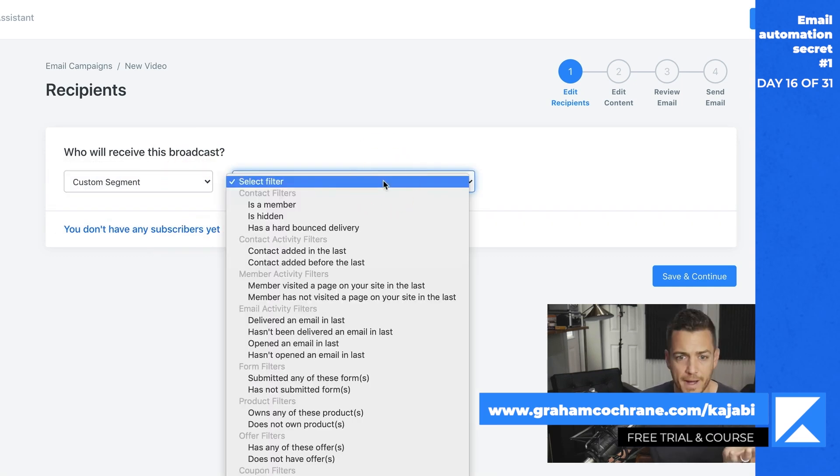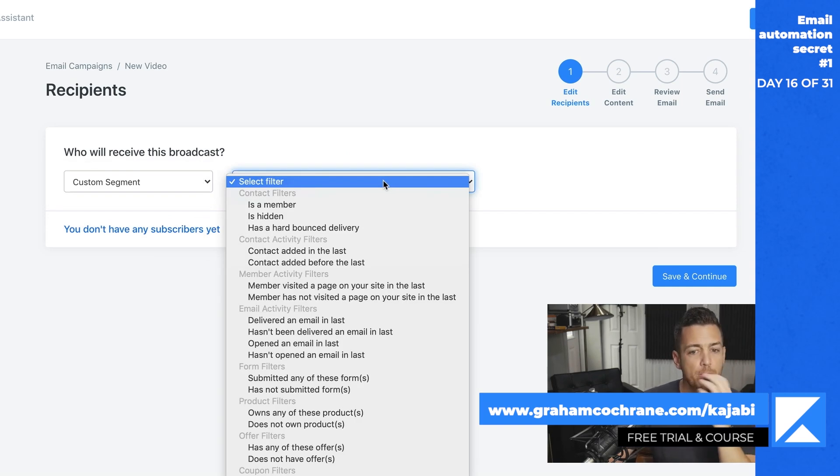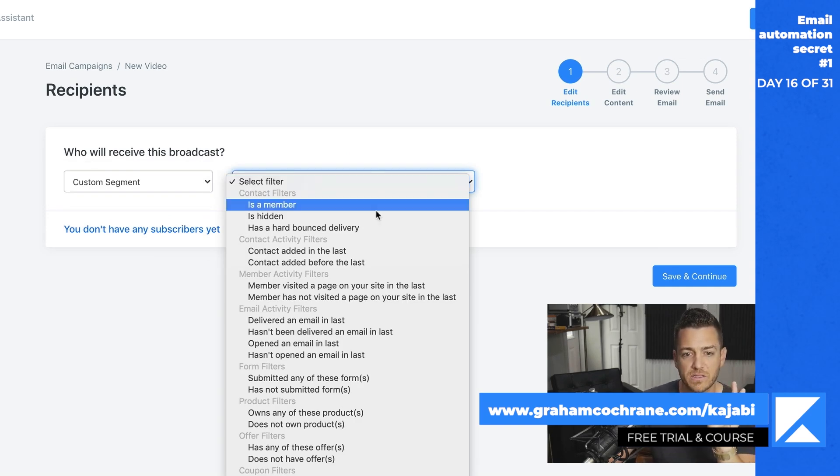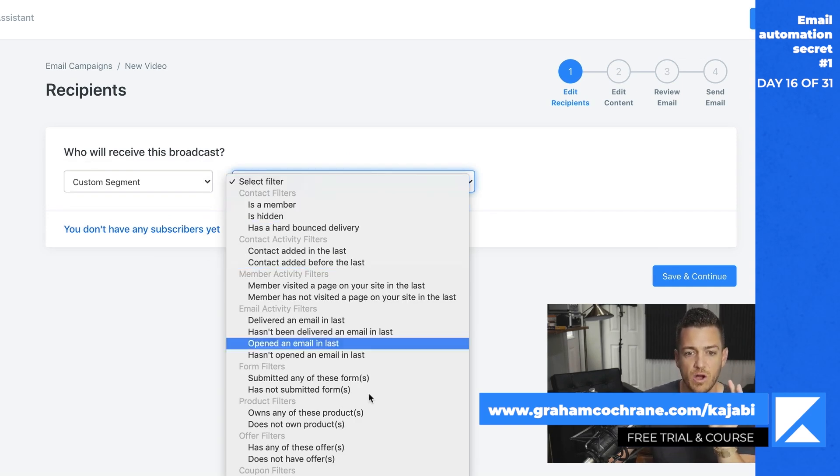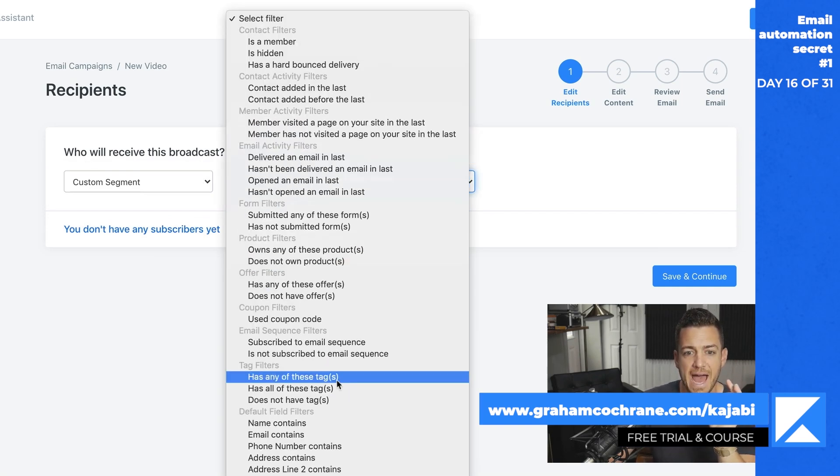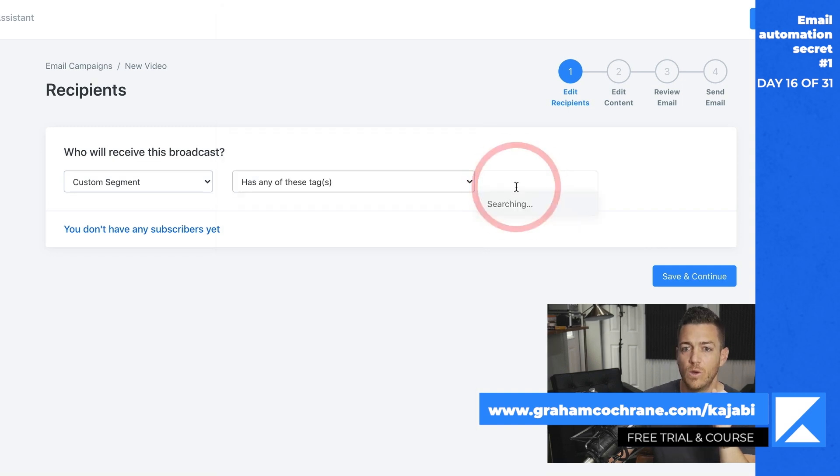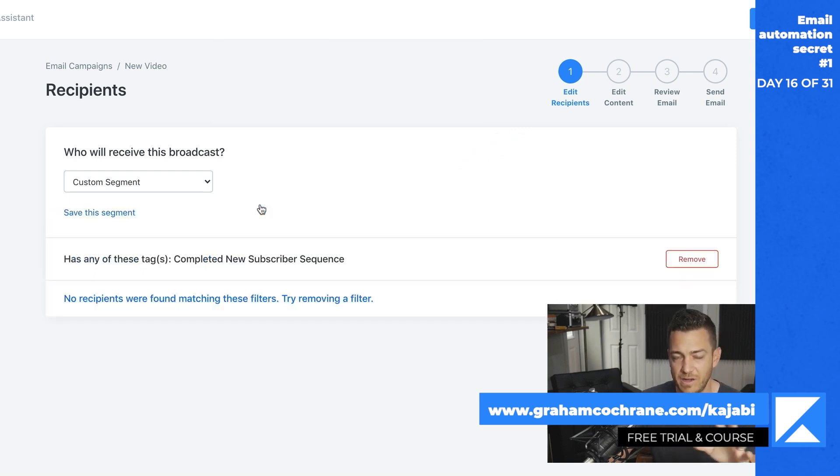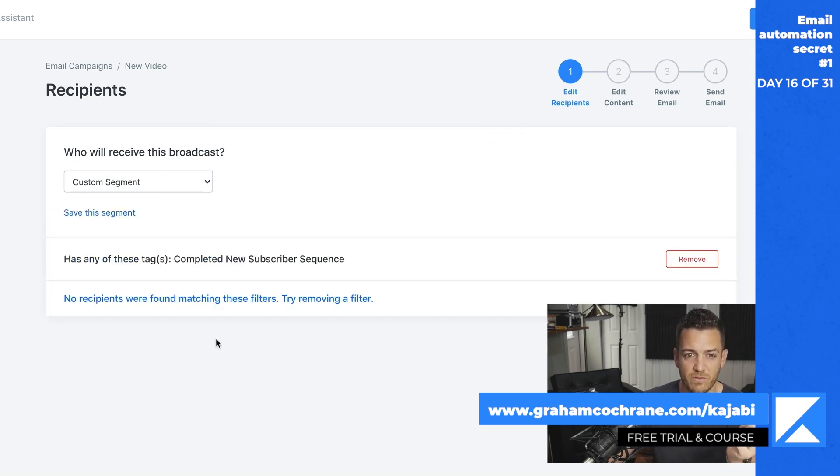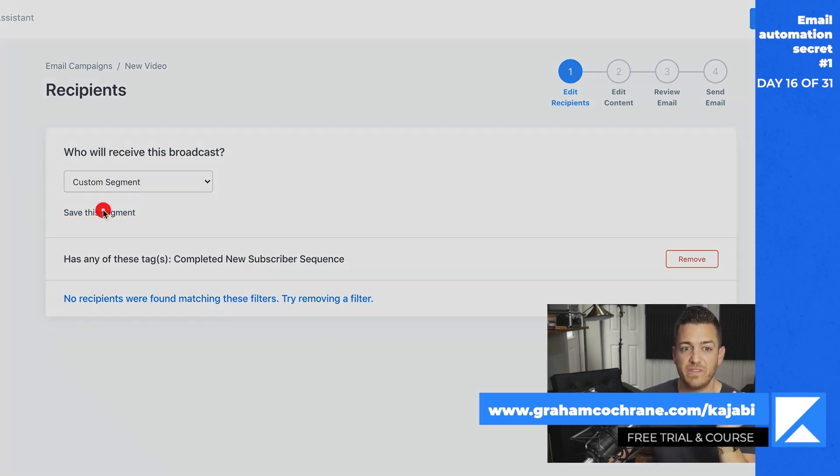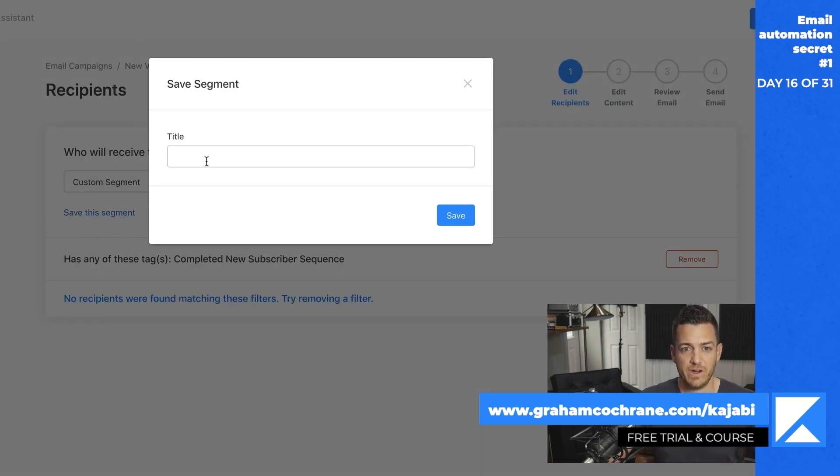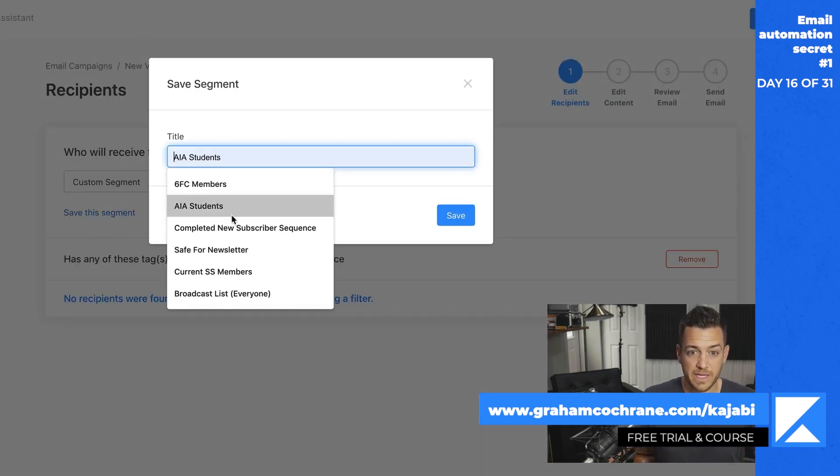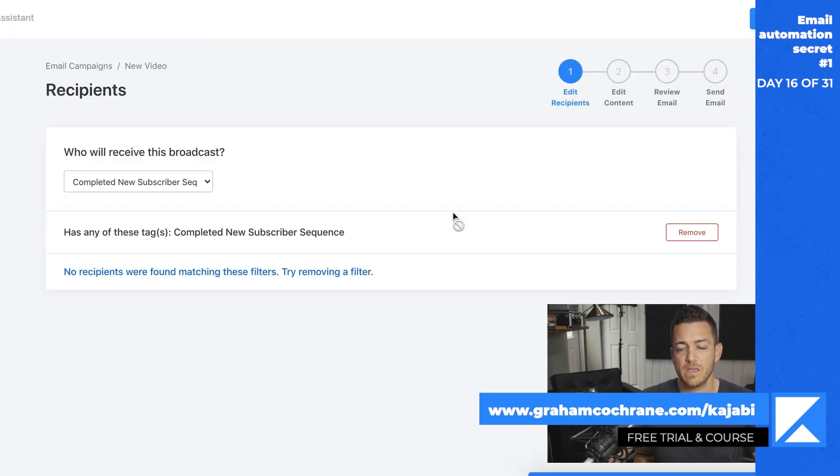And so by default, you're going to be sending it to everyone who's on your list. All people is the general default here. But what we can do is create a custom segment based off of all kinds of filters, based off of if they own a product, if they've submitted a form, but we're going to base our segment off of has any of these tags and what tag completed new subscriber sequence, and then click apply. Now, I don't have any people in this account. This is a dummy account for teaching, but what this has done and what we'll do is we'll save this segment and give it a name completed new subscriber sequence.